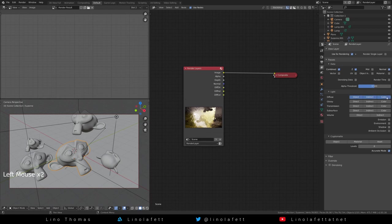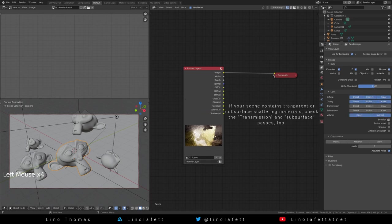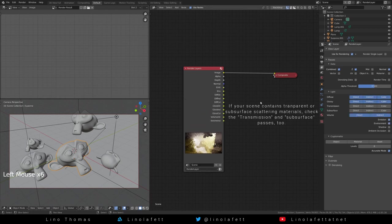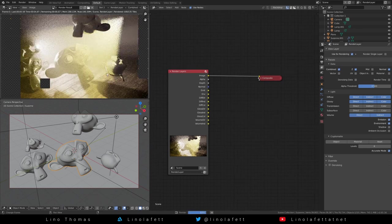Enable all the light passes for diffuse, glossy and volume. Also enable the emission and environment pass. Now render your scene.